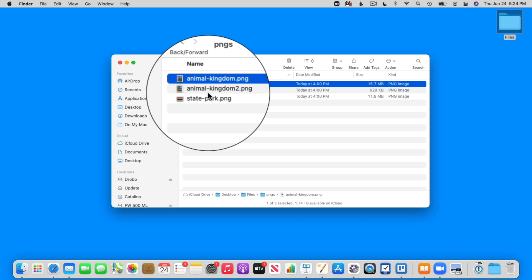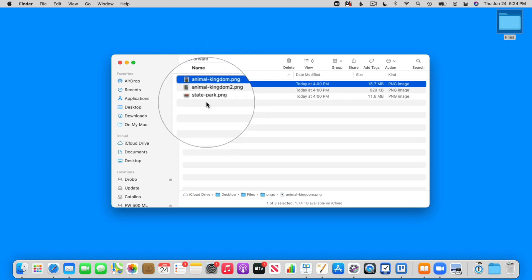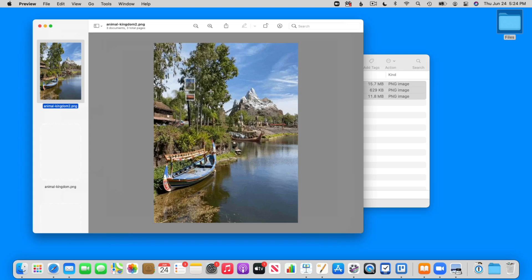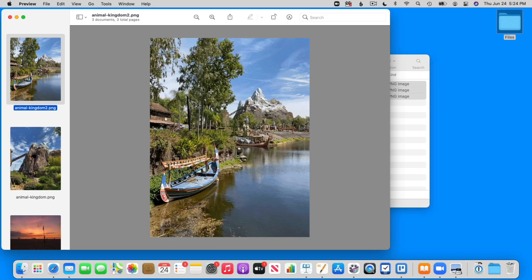Now what I need to do is open these up in the Preview app. So I just select them all and double click on them. When I double click it's going to open up in the Preview app — I have Preview set to open PNG files by default. I double click and now we can see it opened up in Preview.